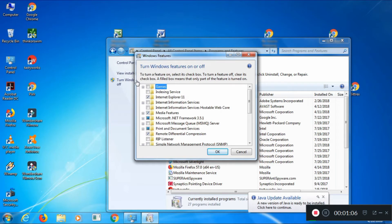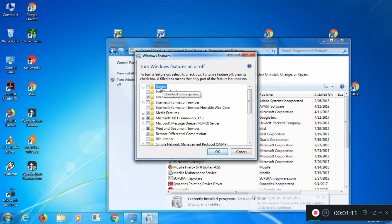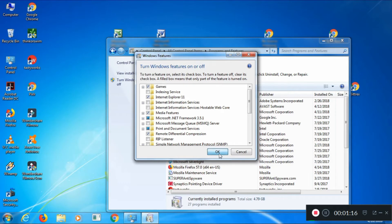And there you see, the very first choice is Games. Chances are, if you don't have Solitaire on your computer, games isn't checked, so hit a check in that box and hit OK.